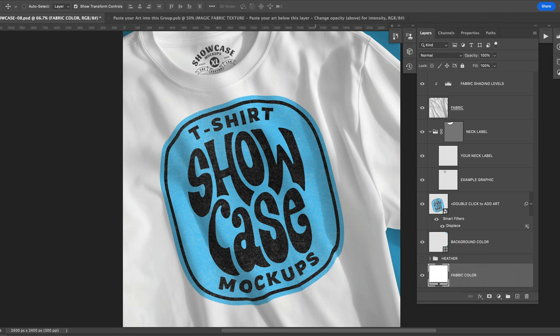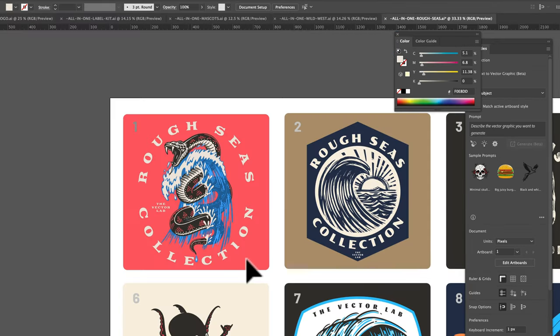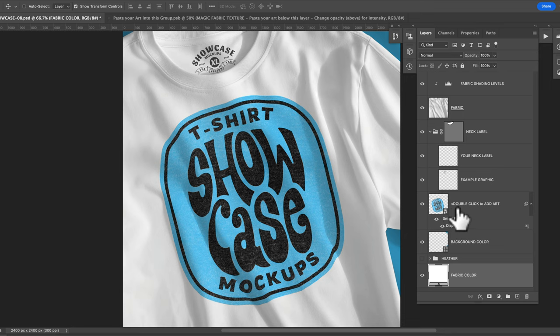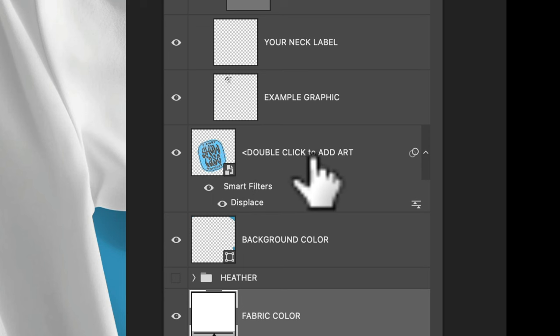So let's go to Adobe Illustrator. I've got an example graphic here from the Rough Seas collection. We'll just copy that and then go back into Photoshop and you'll see here there's a layer called double click to add your art.